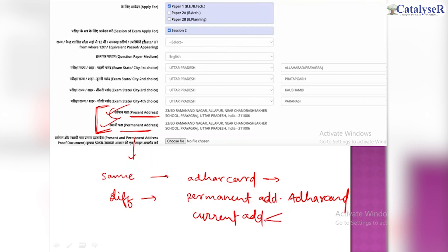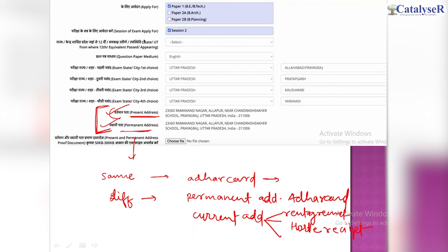For the current address proof, you have two or three options. First, if you have a rent agreement, you can submit the rent agreement. If you are in a hostel, you can use the hostel's admission receipt. And if you are staying with relatives, you can use the electricity bill. So you can use these three things as your current address proof.